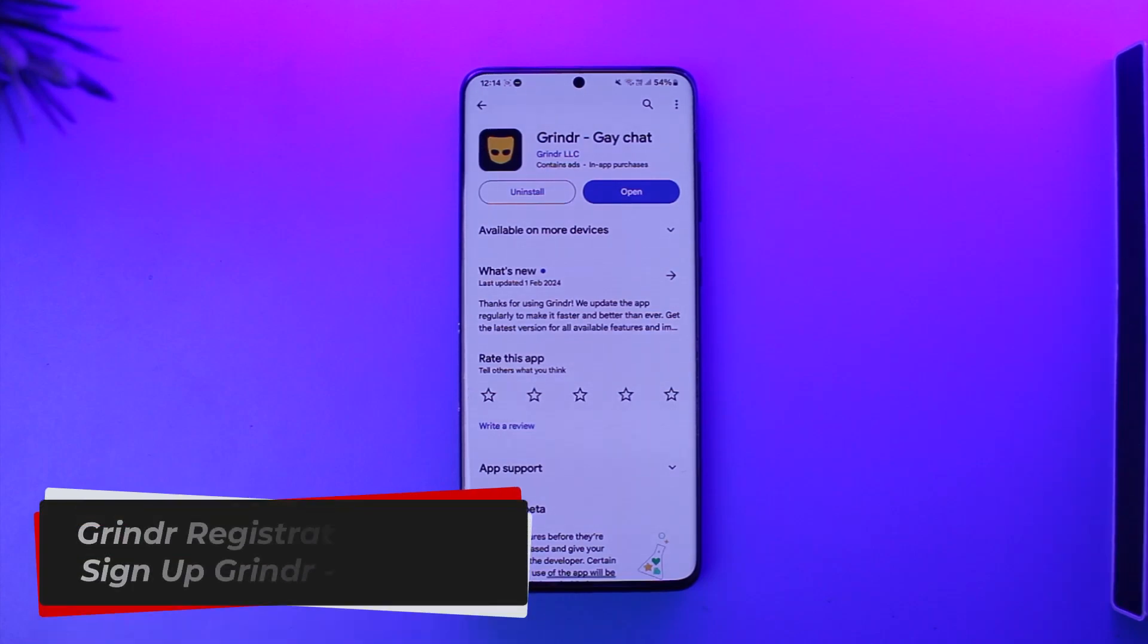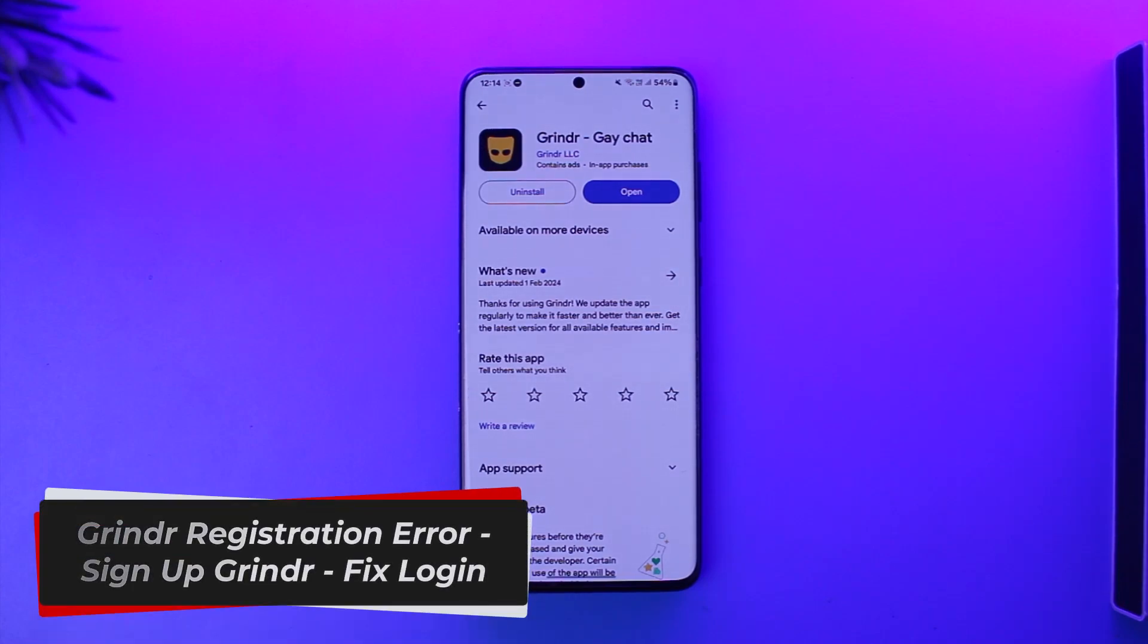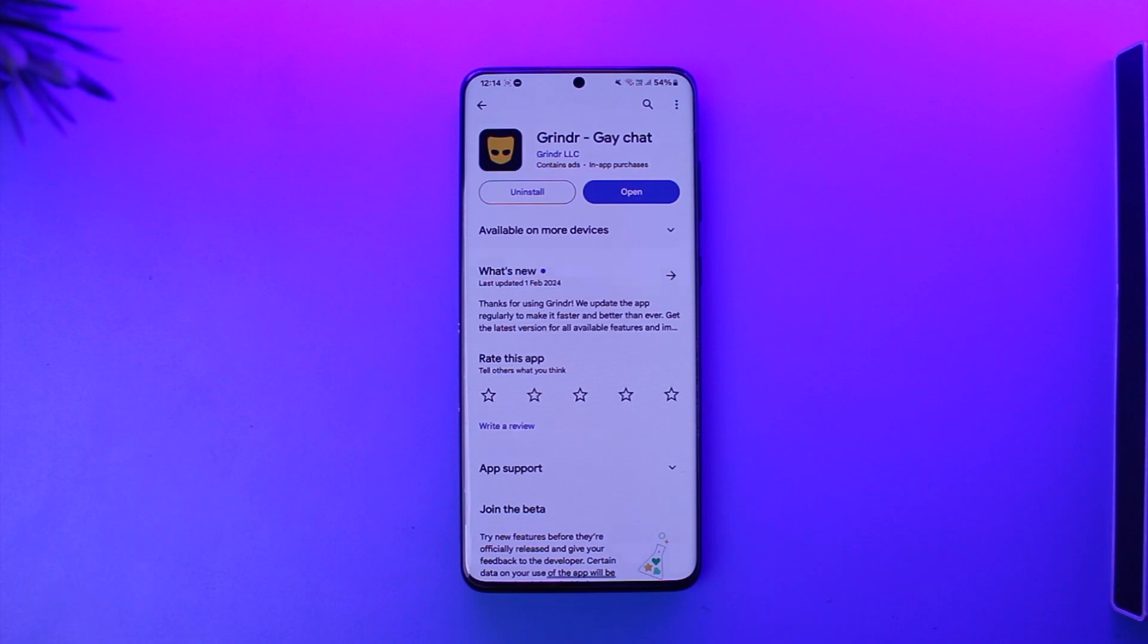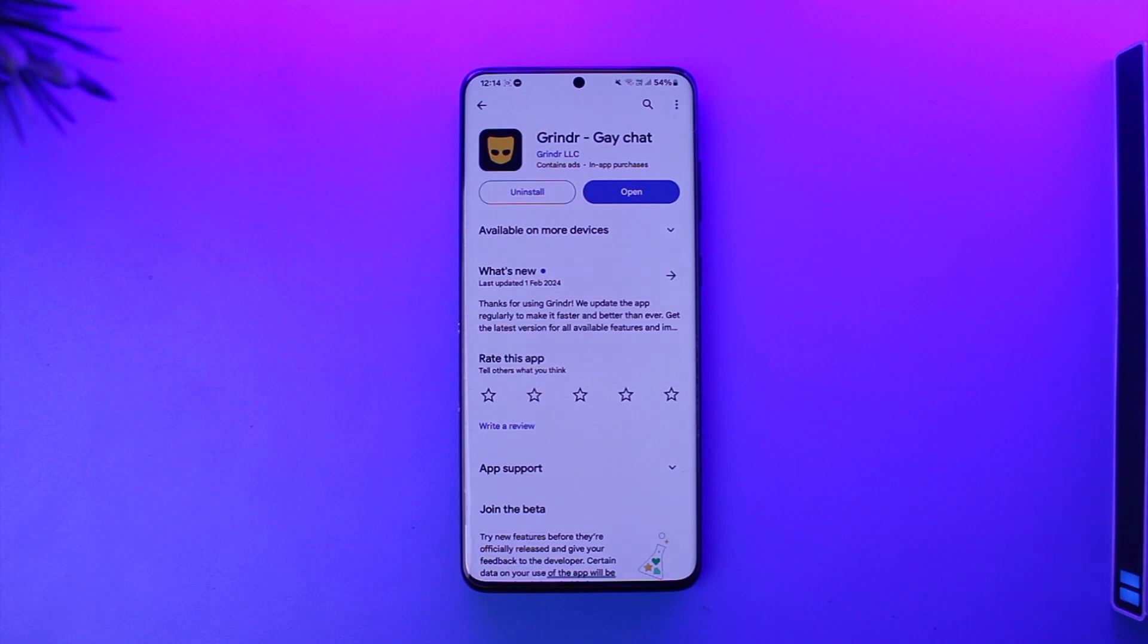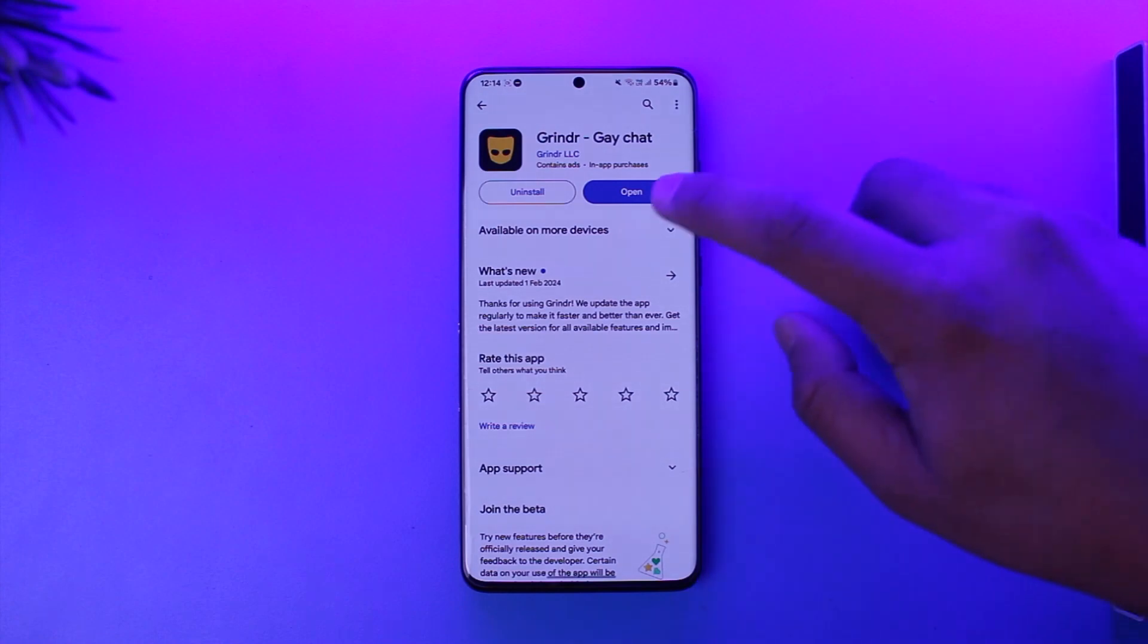Grinder registration error sign up or fix login. Hey everybody, welcome back to our channel. In this video we are going to learn how we can fix the Grinder registration error, so make sure to watch the video till the end. Now basically, fixing the Grinder registration error is actually quite simple. All you have to do is open up the Grinder application.